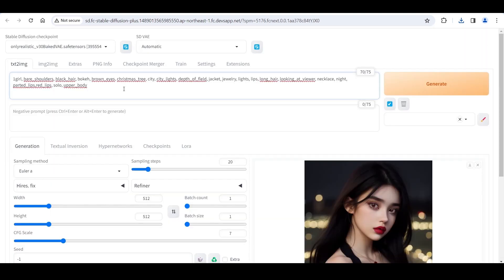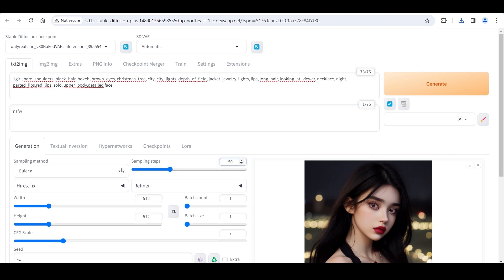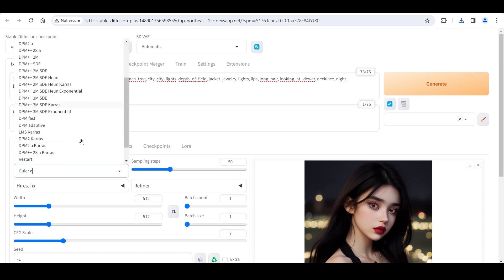If we want this image to look more detailed, we need to add some prompt words. Add positive prompts 'detailed face' and negative prompts 'NSFW'. Change the number of sampling steps from 20 to 50, and then change the sampling method.